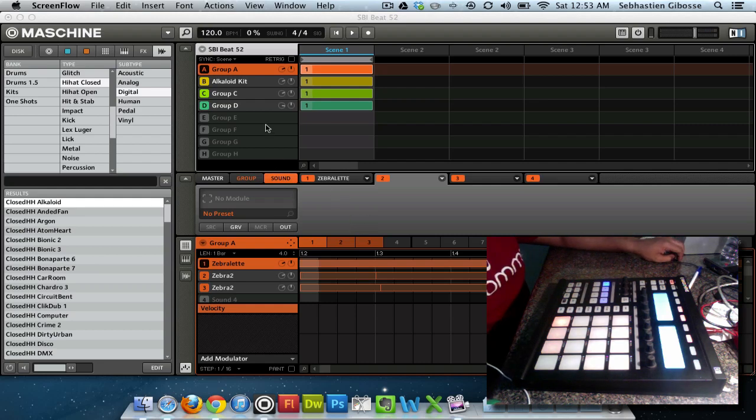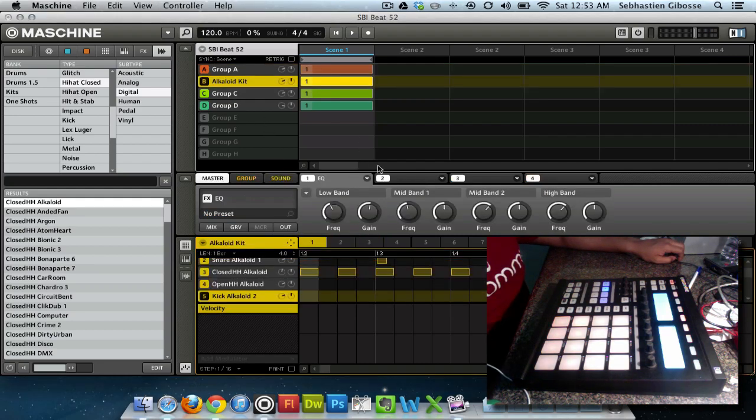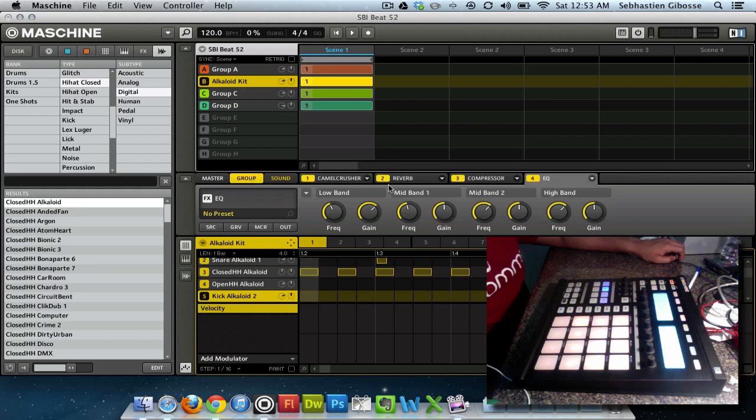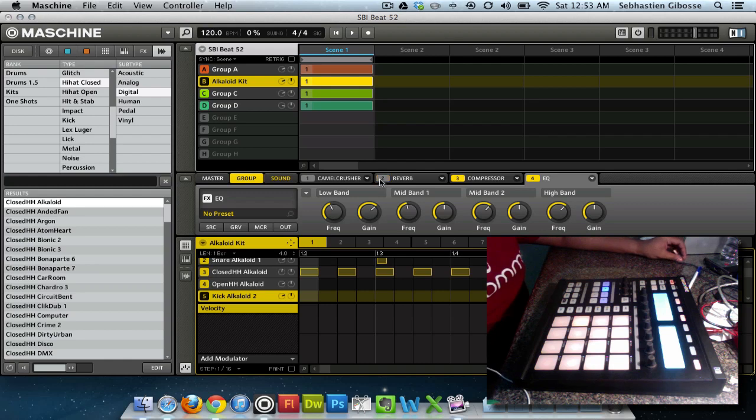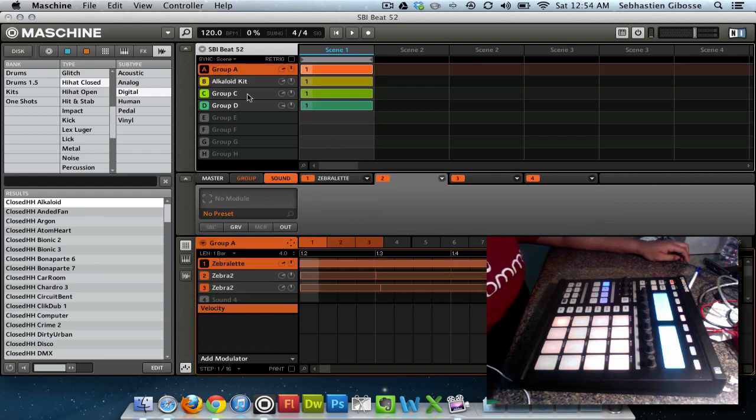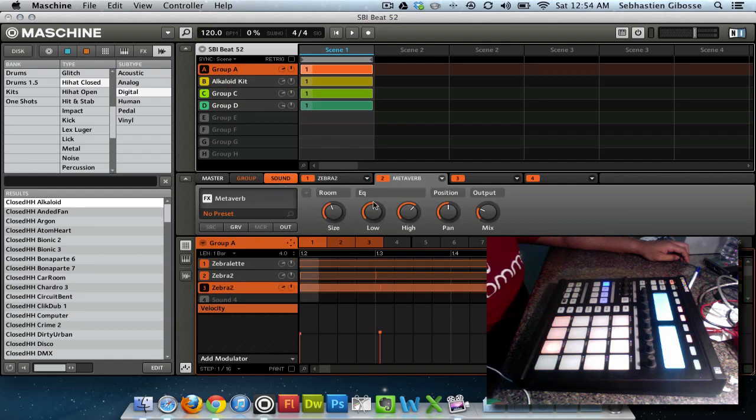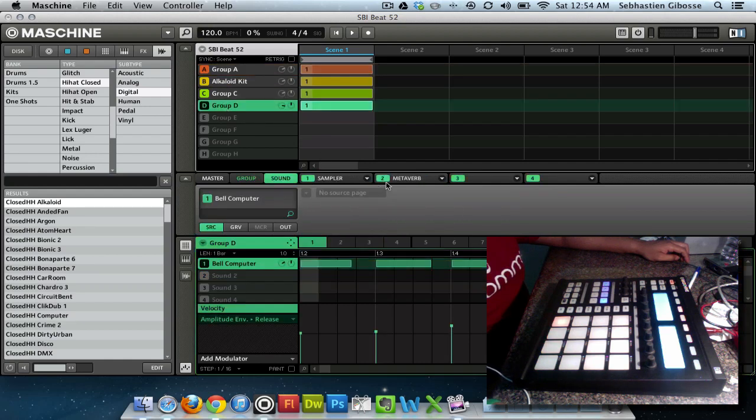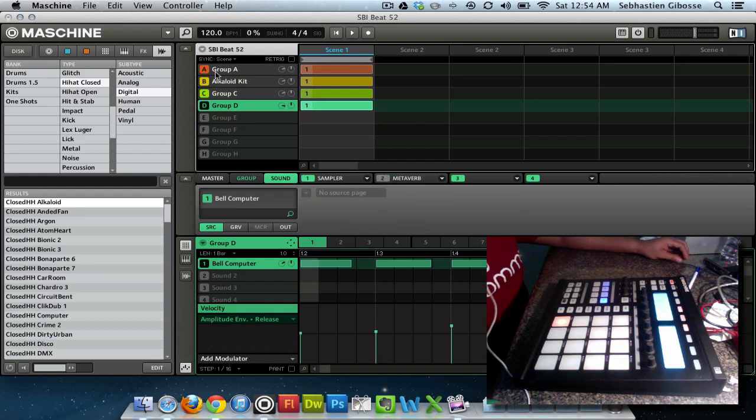Alright, so first thing first, I'm going to take all the effects off. So if I go here, I'm going to show you that I have Camel Crusher which is a VST plugin, something you can download. Let me go to this last one. Alright, so here's what it sounds like without the effects.